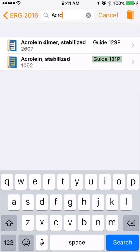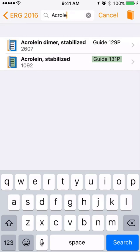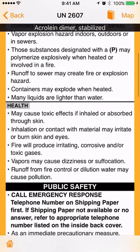Some pages include special instructions. For example, if the guide number has a P next to it, the guidebook page includes fire and explosion instructions — these materials may suffer violent polymerization. How you triage depends on the incident and information available, and just like the earlier examples, some explosive substances do not include initial isolation zones. If a guide page does not include initial isolation and protective distance information, use the orange page for guidance.